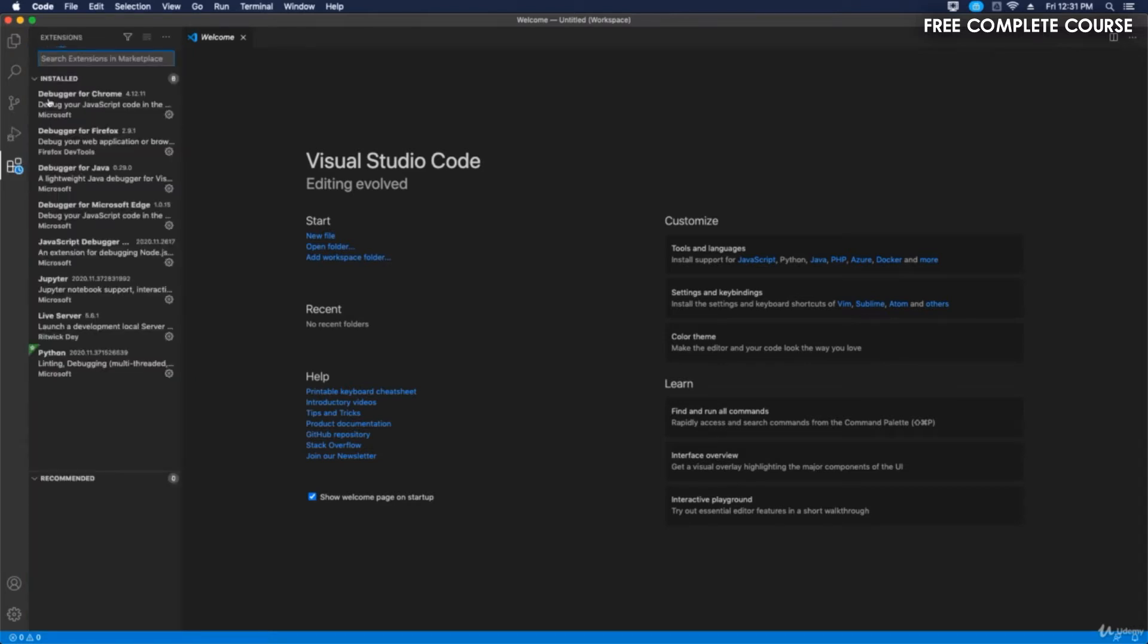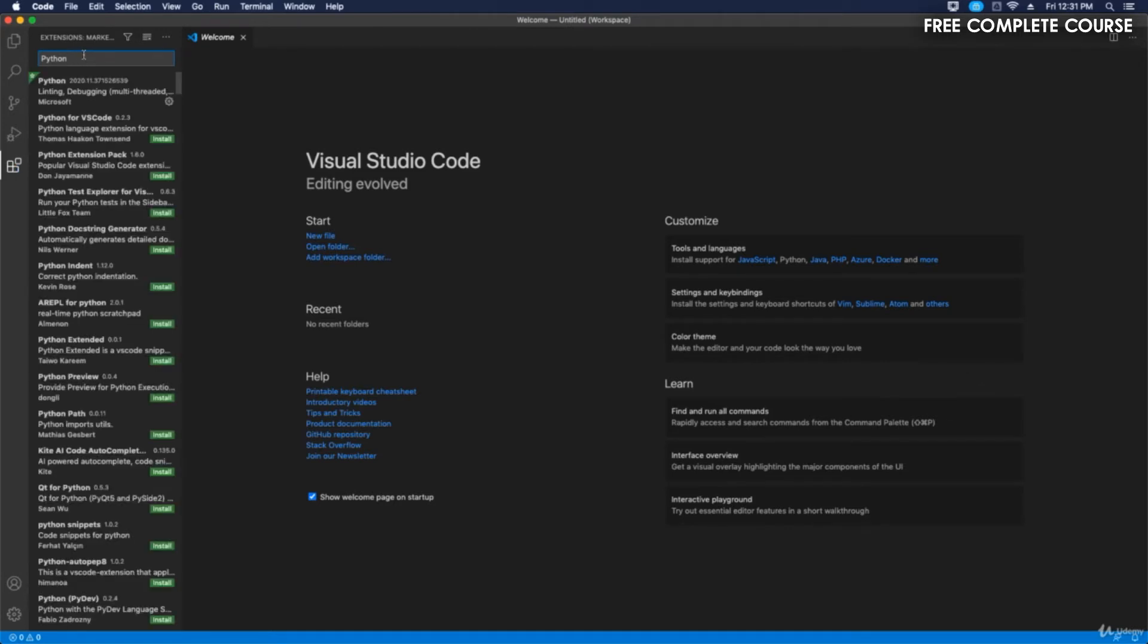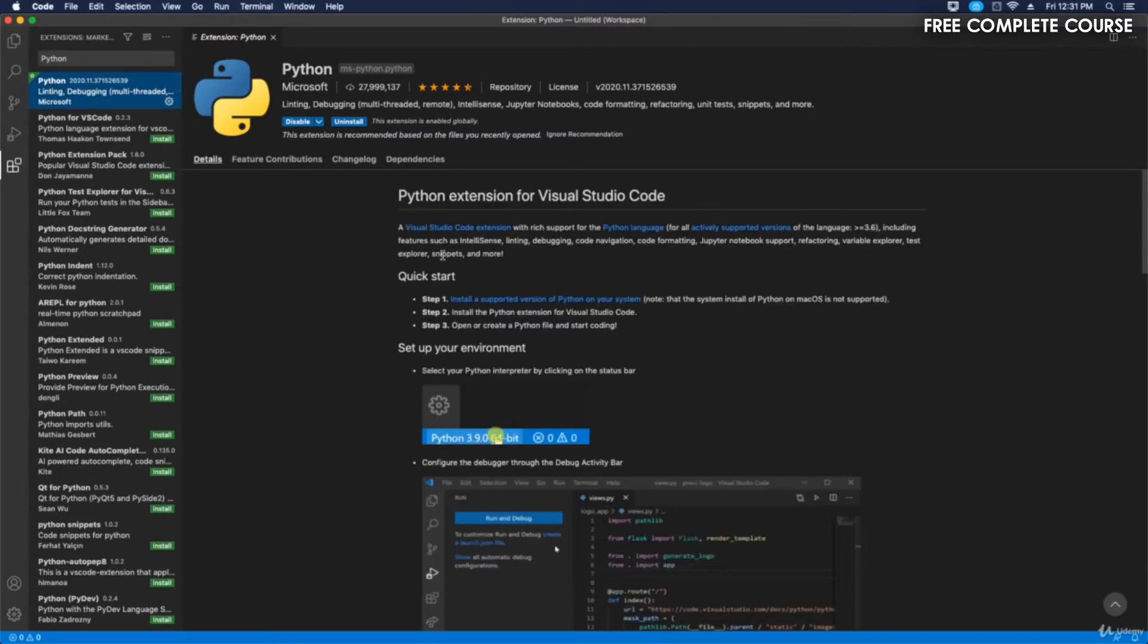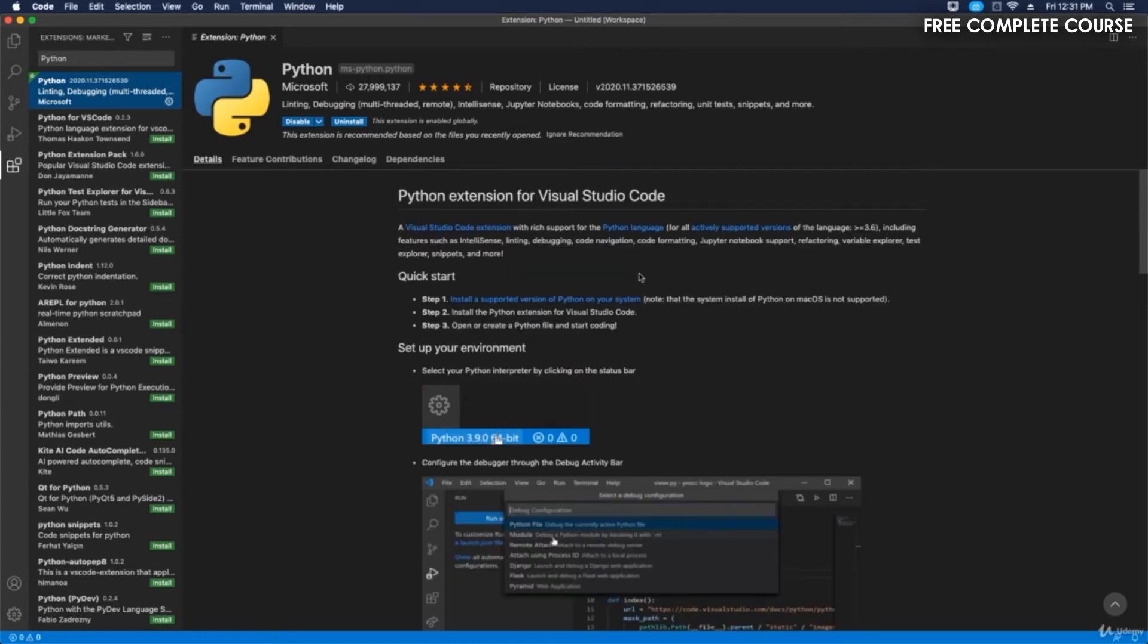If I type in Python, today it's taking its time, I don't know why. I apologize for that. But you can see we've installed it. So what this does—I want to show you some of the key features here because this is important.